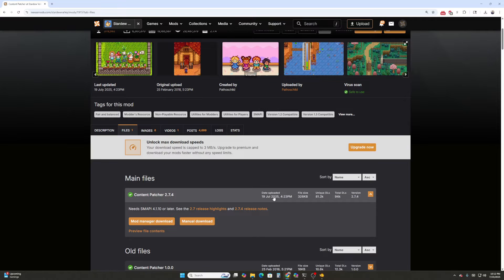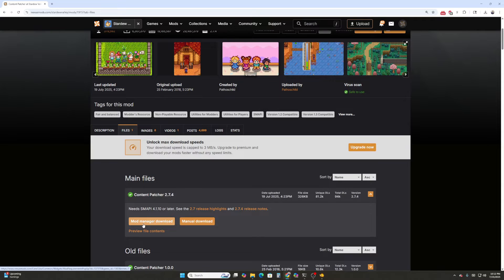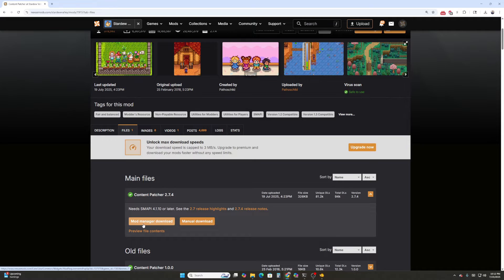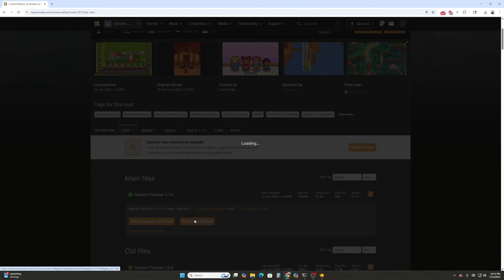So this one's obviously out of date. Hit Manual Download. You can do Mod Manager if you use Vortex or whatever other Mod Managers exist for Stardew Valley. I don't use them, because modding for Stardew Valley is so simple, at least in my opinion, especially compared to other games like Elder Scrolls, that there's not really a need for any kind of Mod Manager. So we're going to hit Manual Download.